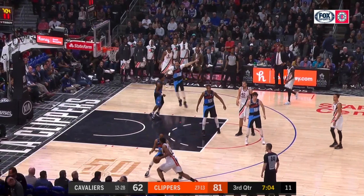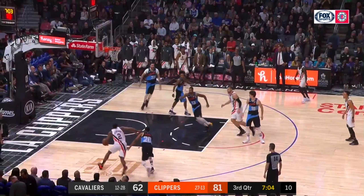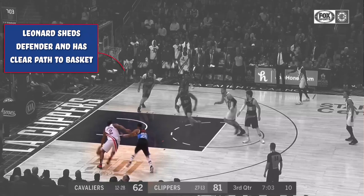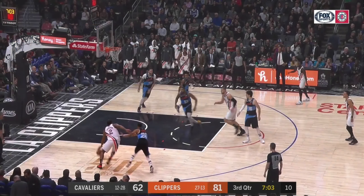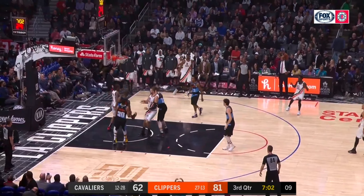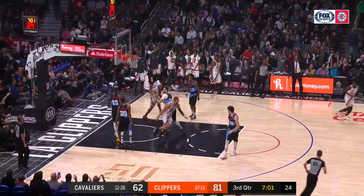Leonard attacks the closeout with ferocity, getting downhill towards the baseline. Leonard sheds Brandon Knight, finds himself with a clear path to the basket, and finishes with a thunderous dunk.